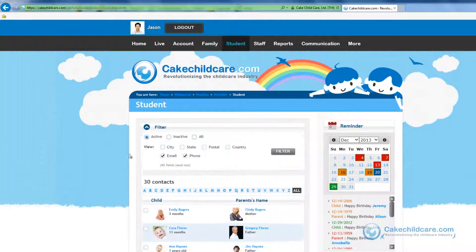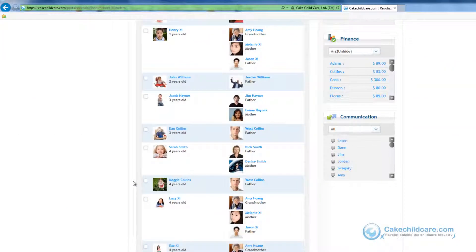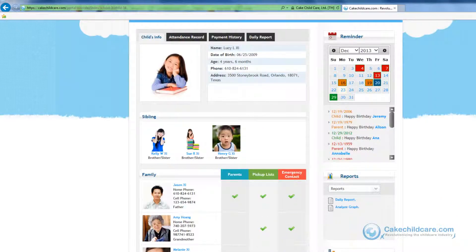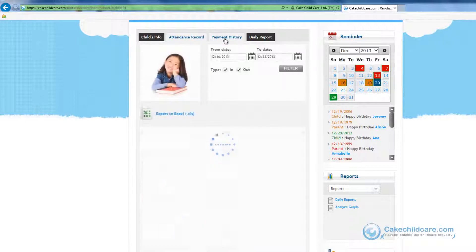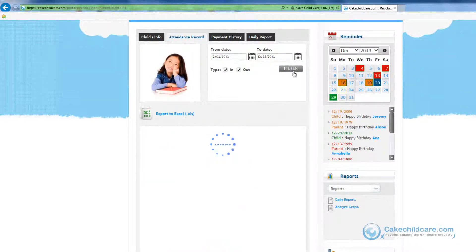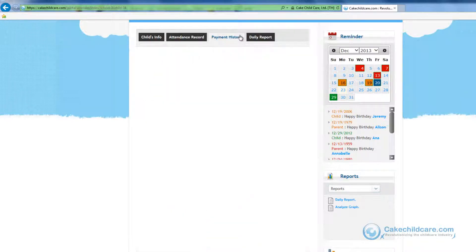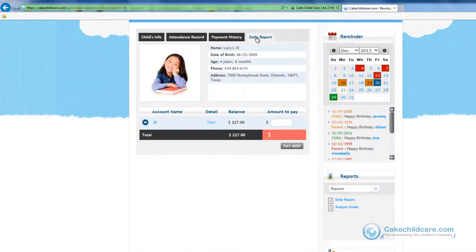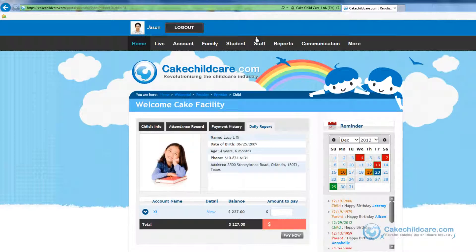The students tab is very similar to the families tab in that the layout and filter is the same. Selecting the child's name will open up their online profile. You can view their child's info, siblings, and family members, and authorized persons, whether they are parents or in the pick up or emergency contact list. The attendance record will show the child's attendance to your facility — just click on the calendar icon to set the dates and filter. The payment history will also show the account balances associated with the child's account. And daily reports or updates that are inputted by the staff member using the class kiosk — we will cover this in more detail later.